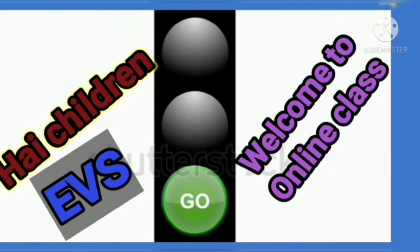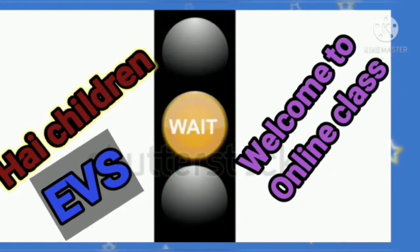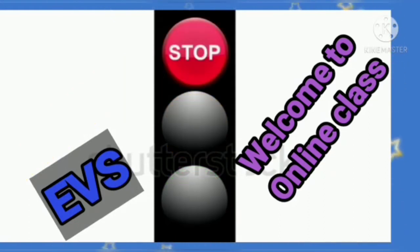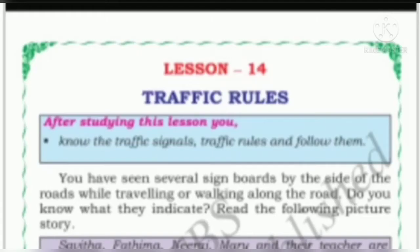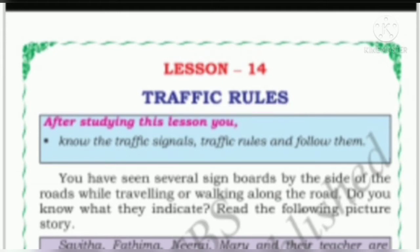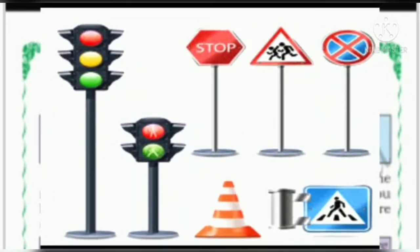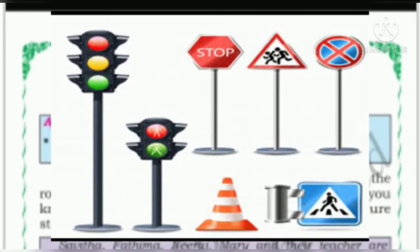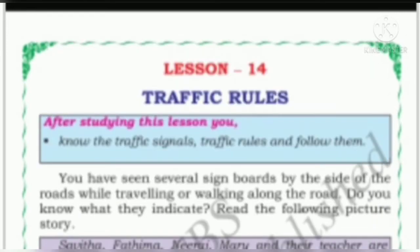Hi children, how are you all? Welcome to AVS class. Today we are going to learn new lesson number 14, traffic rules. In this lesson we will know about the traffic rules, traffic signals, and after learning let us follow them.